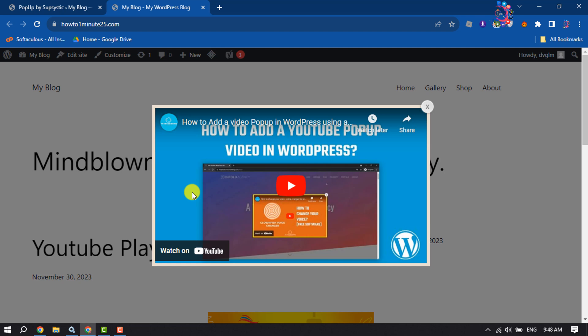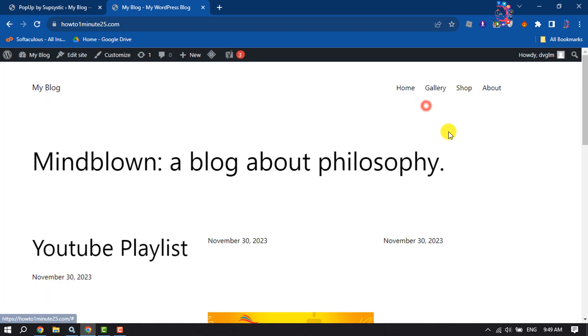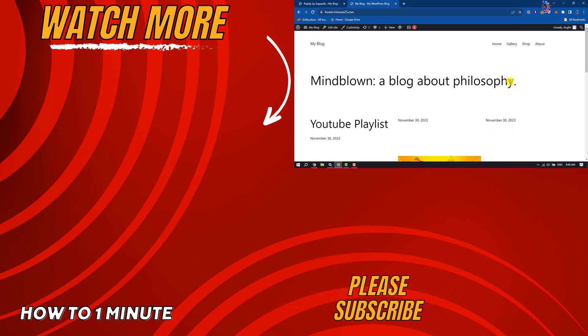Here we can see the popup video has successfully appeared. So this is how we can do it. If you find this video helpful, don't forget to subscribe to How to One Minute. See you in the next video.